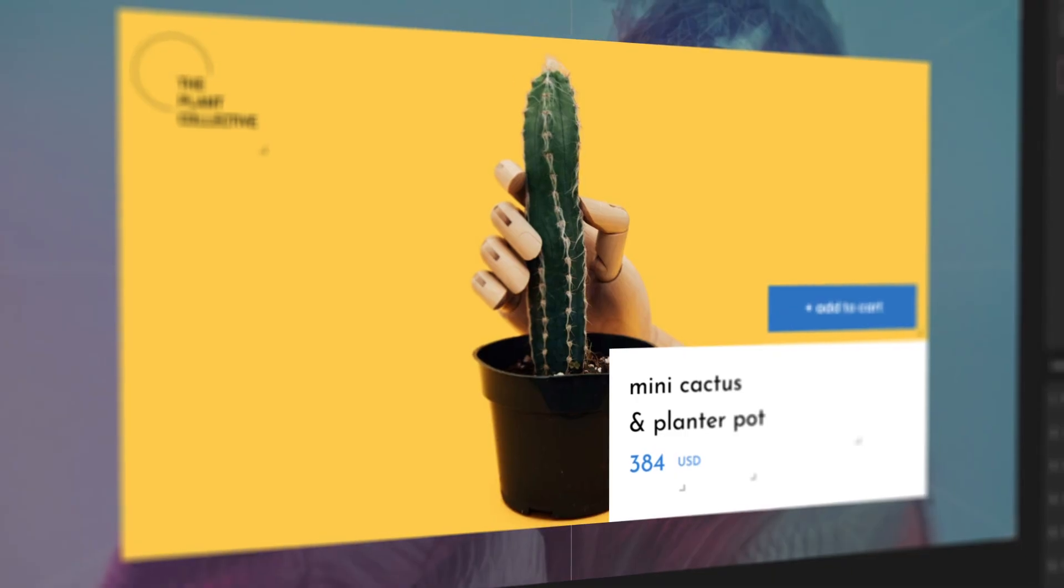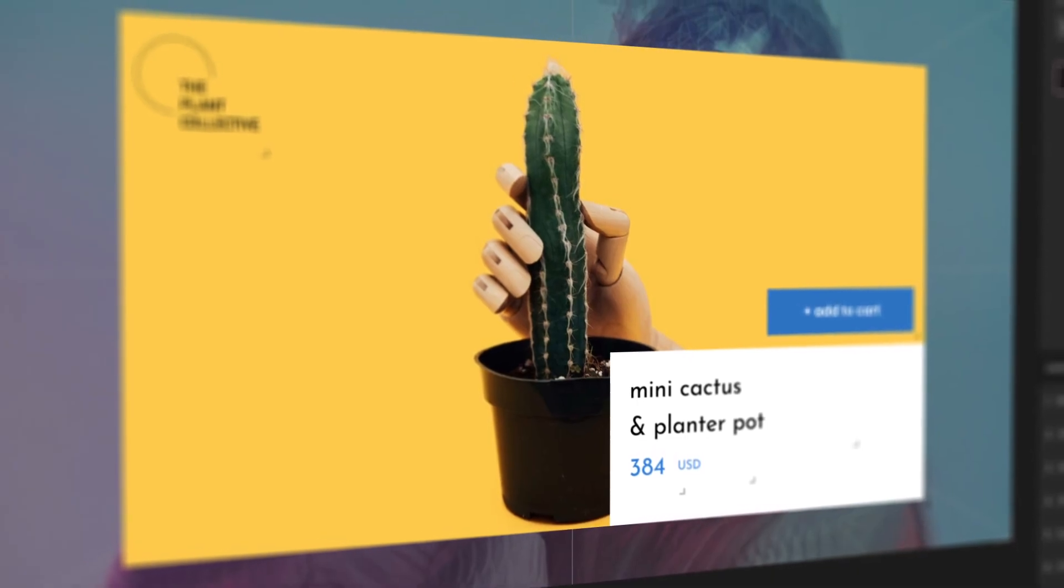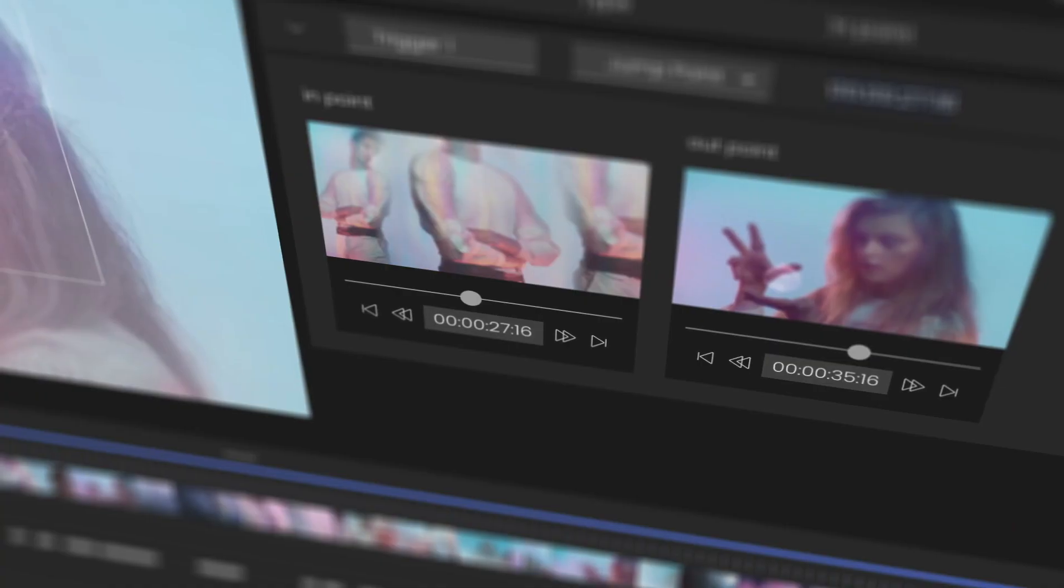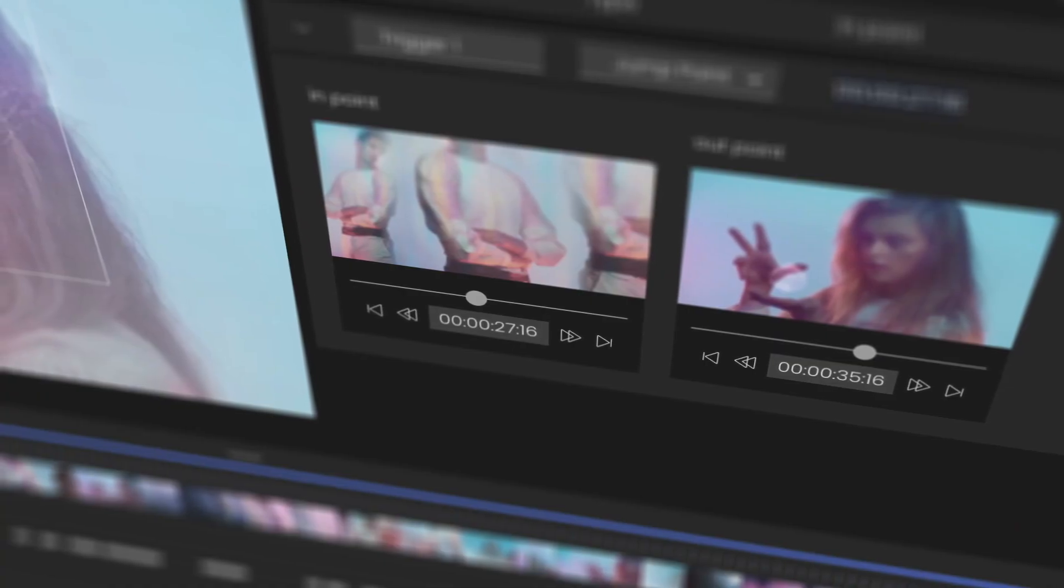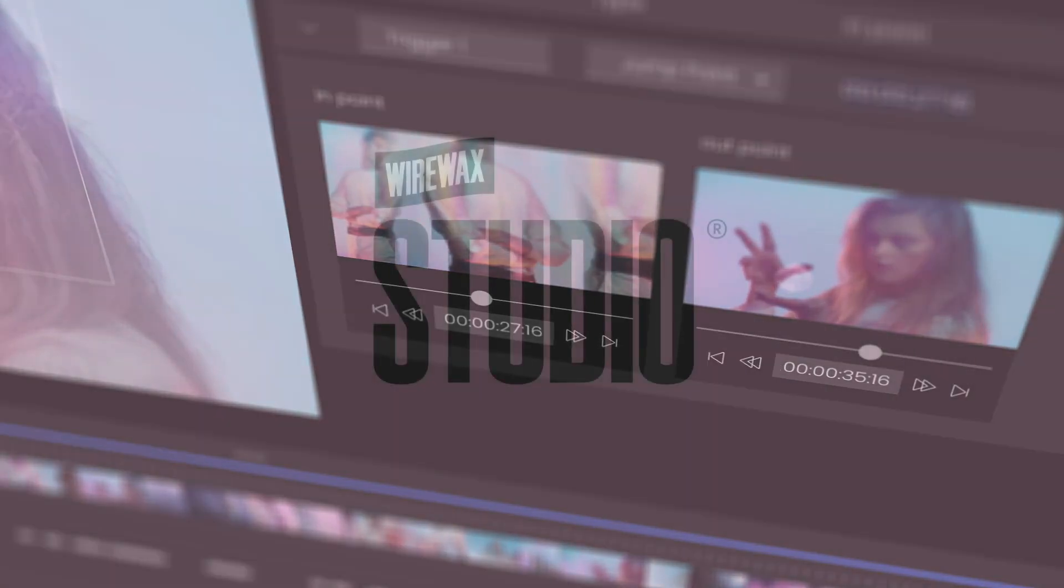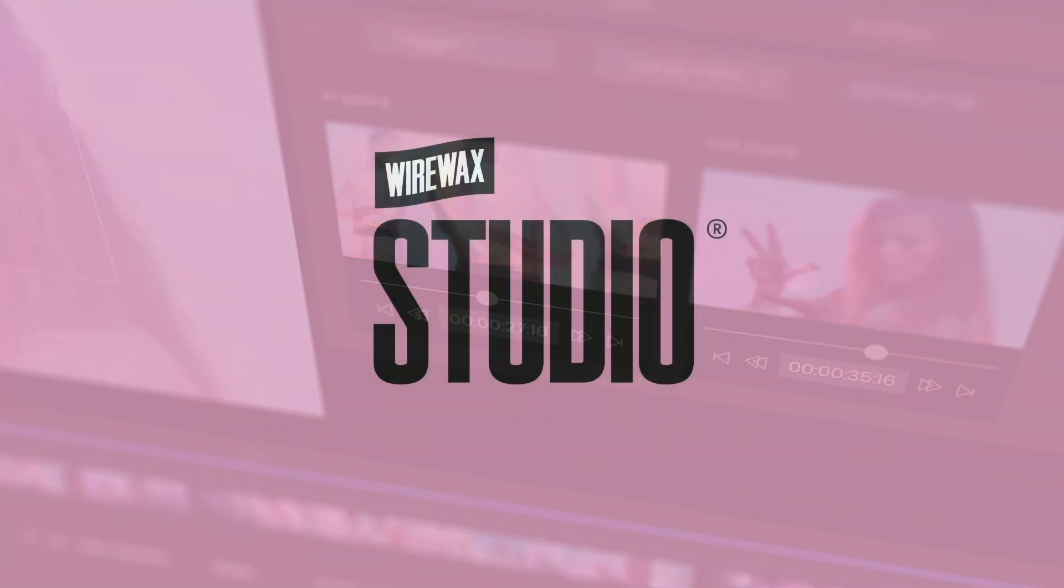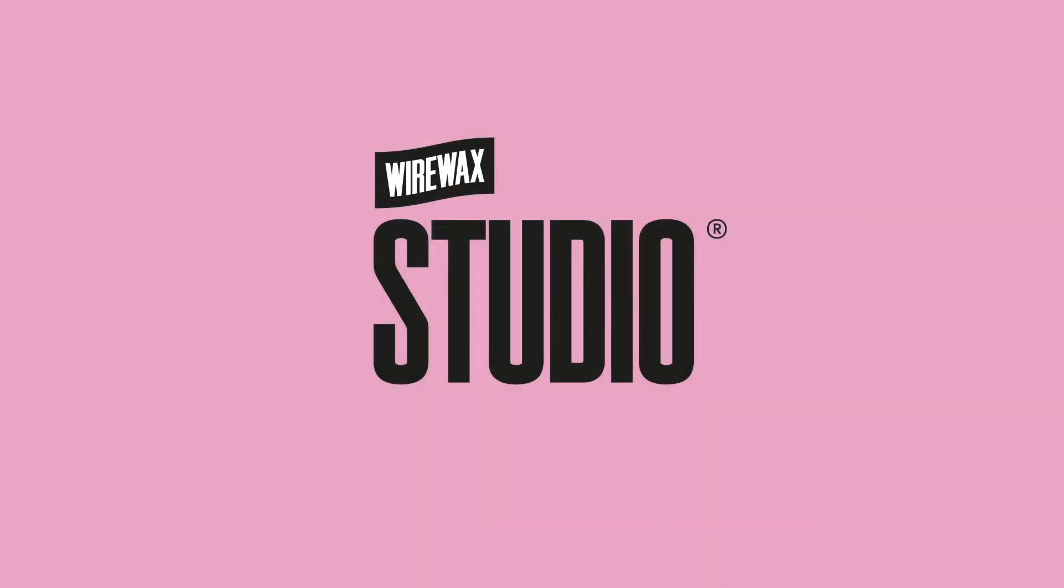In this tour of Wirewax Studio, we'll show you around and point out some key features that will make creating your interactive video quicker and easier than ever.